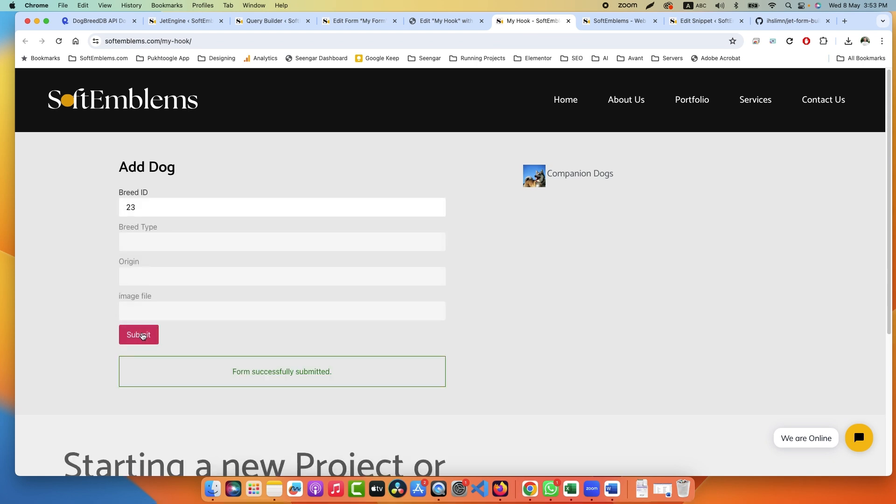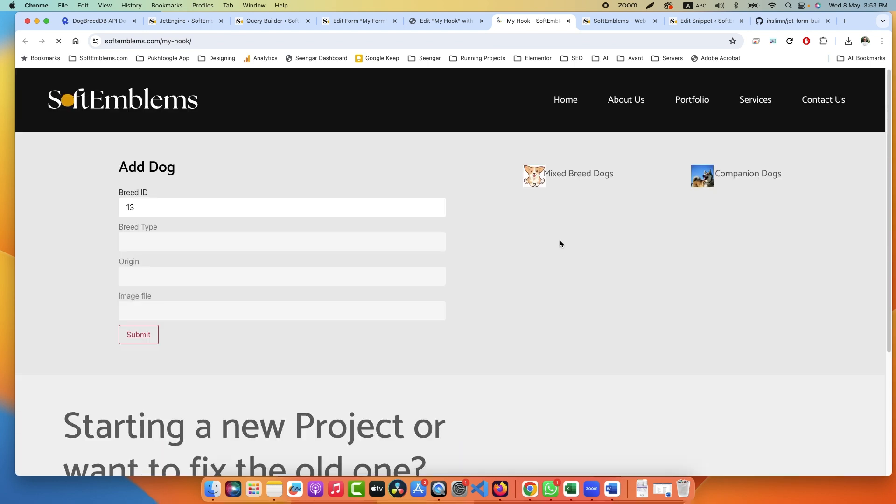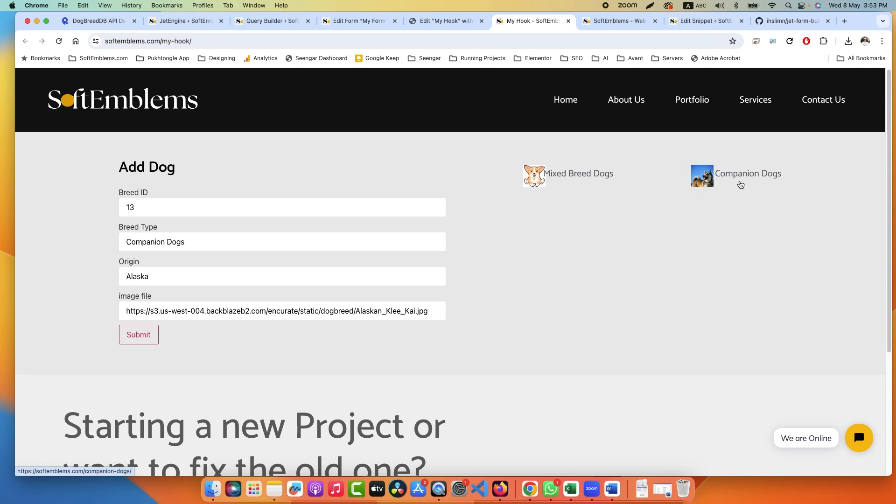Once I click on submit, it will add it to my website. Let me refresh my website. I can see here now two dogs: Mix Breed Dog and Companion Dogs. So let's start.